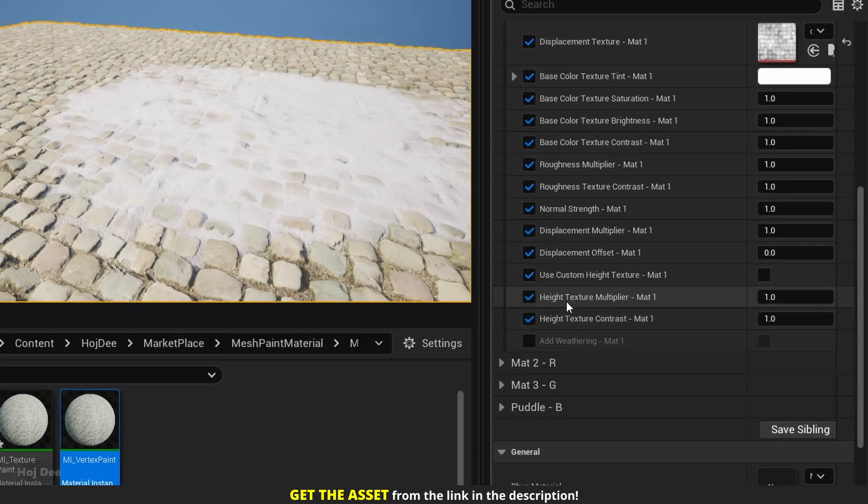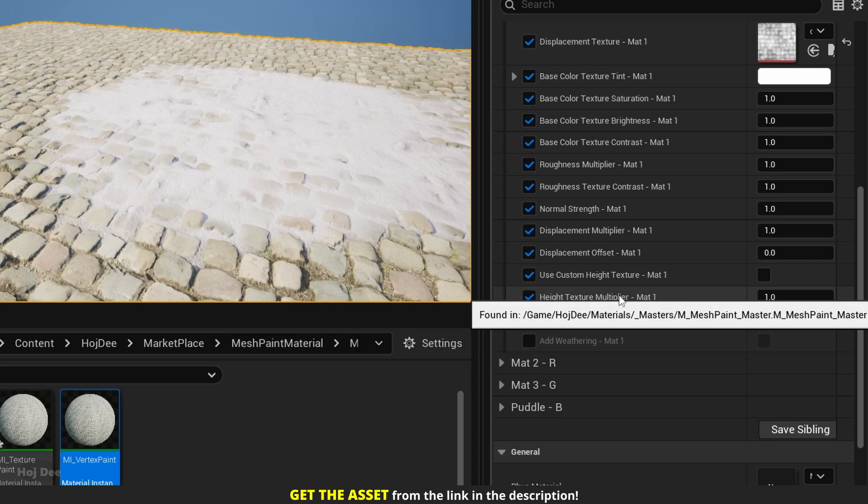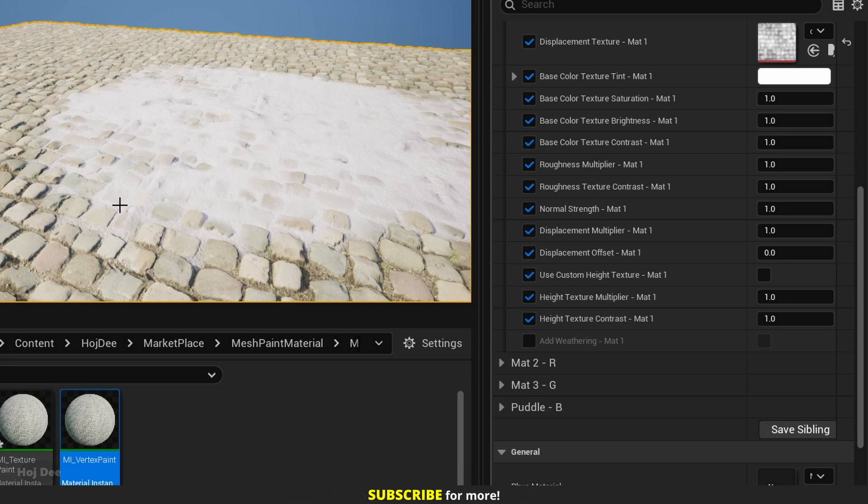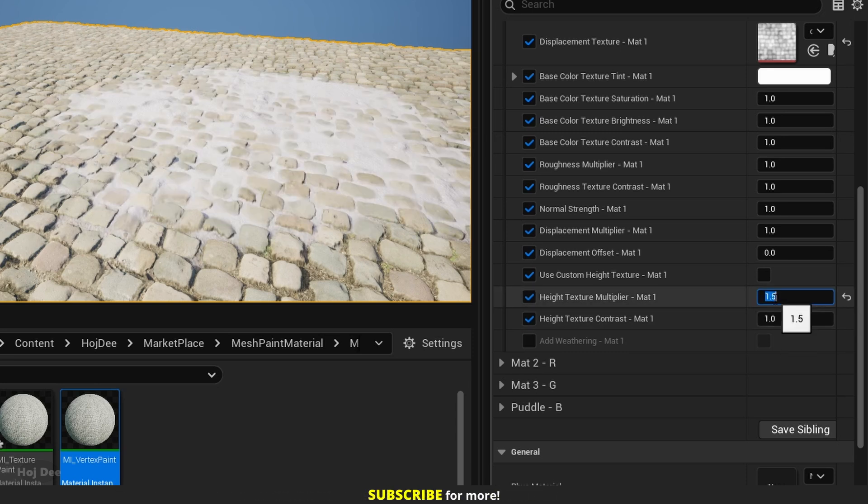For example, if I increase it for the base material, which is the cobblestone material, we can see that this is what happens.